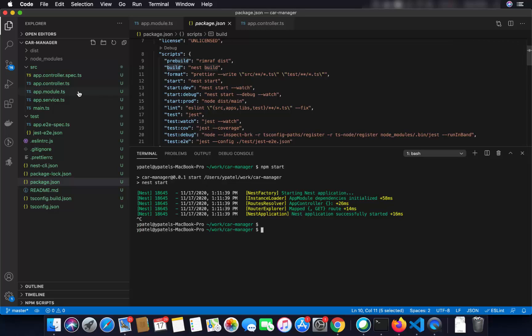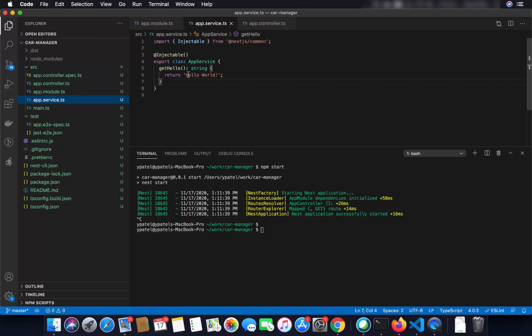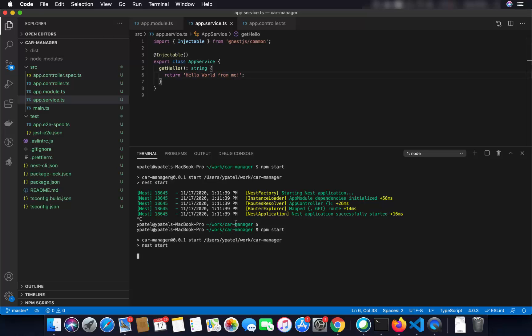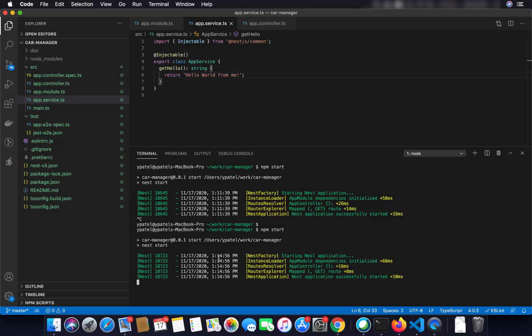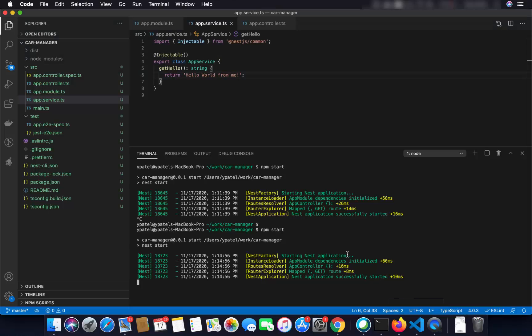If you directly use npm start, it will also transpile your files and run your project. For example, I'm going to stop the application, go to service.ts, and change the get hello method to return 'Hello World from me.' Then I'll restart the application — it will directly transpile our TypeScript code and start the application on port 3000. After refreshing the page, it now says 'Hello World from me.' This is how you create your first NestJS application. In the next video we will implement a REST API using NestJS.